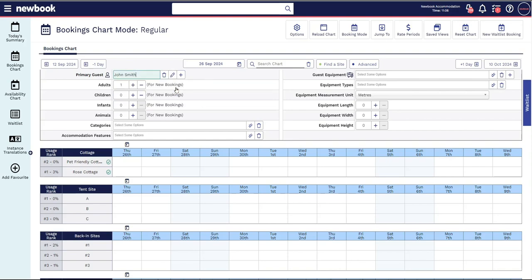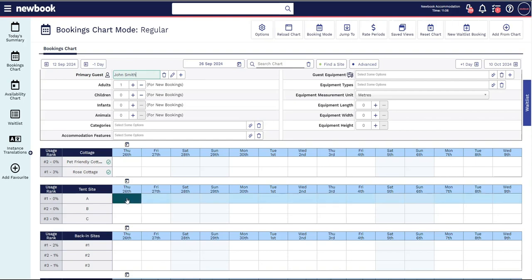How many people are you bringing? This will automatically update the pricing that will appear below for accurate quoting.